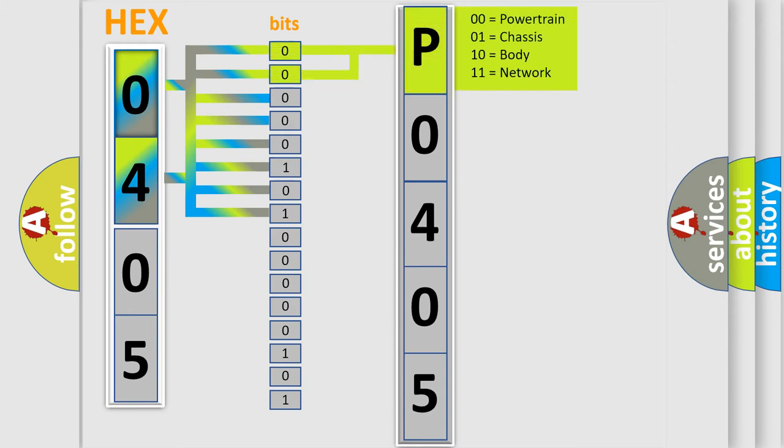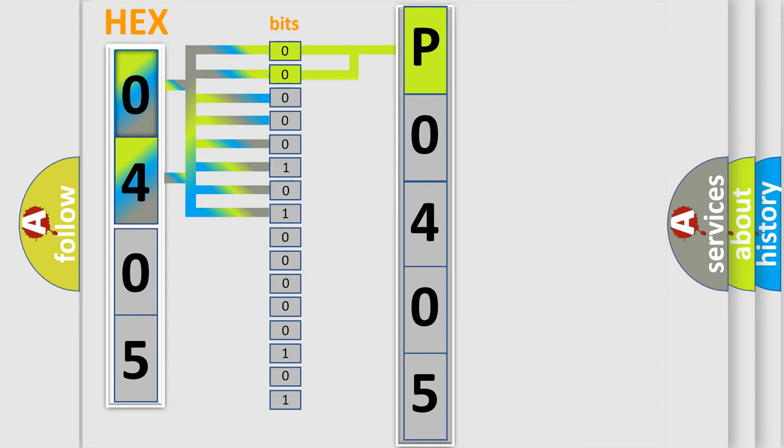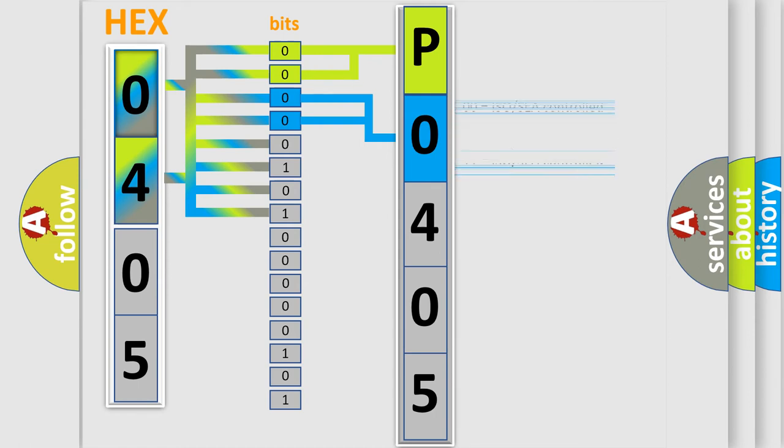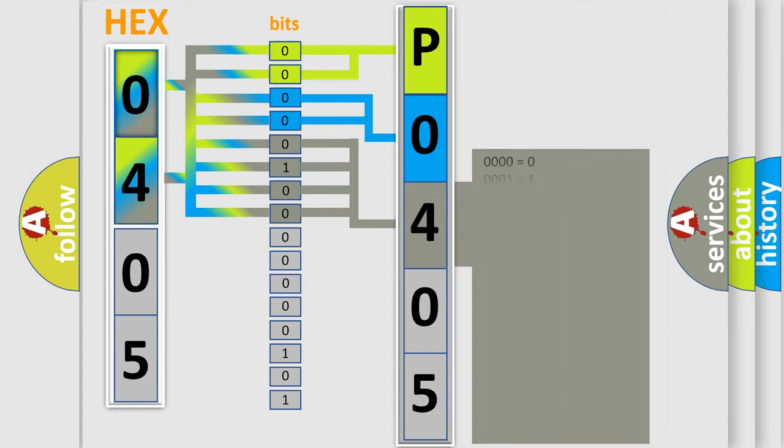By combining the first two bits, the basic character of the error code is expressed. The next two bits determine the second character. The last bit styles of the first byte define the third character of the code.